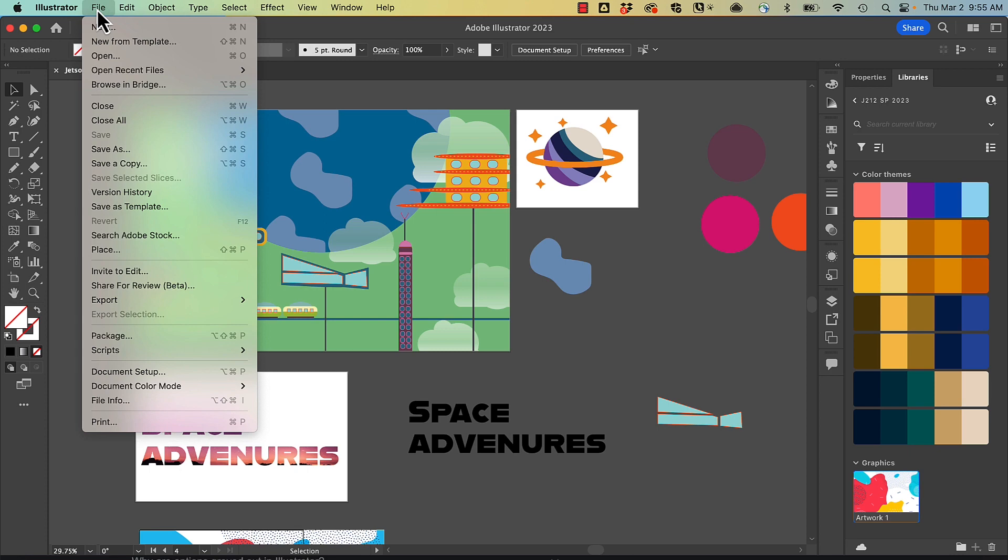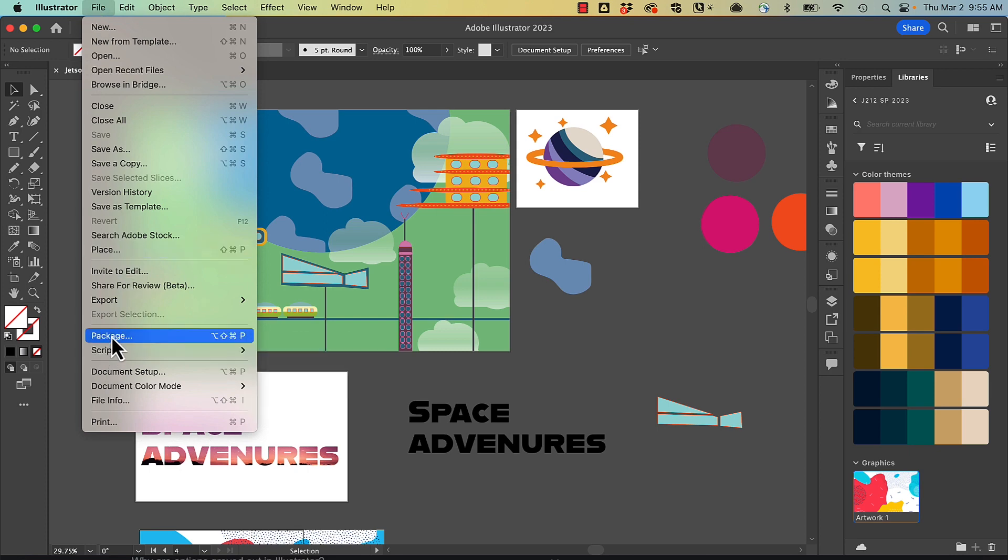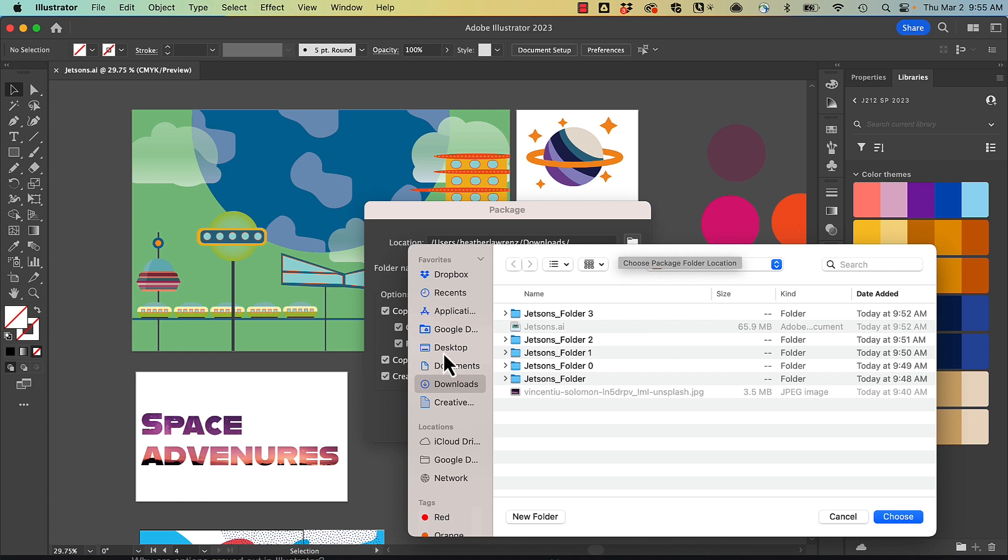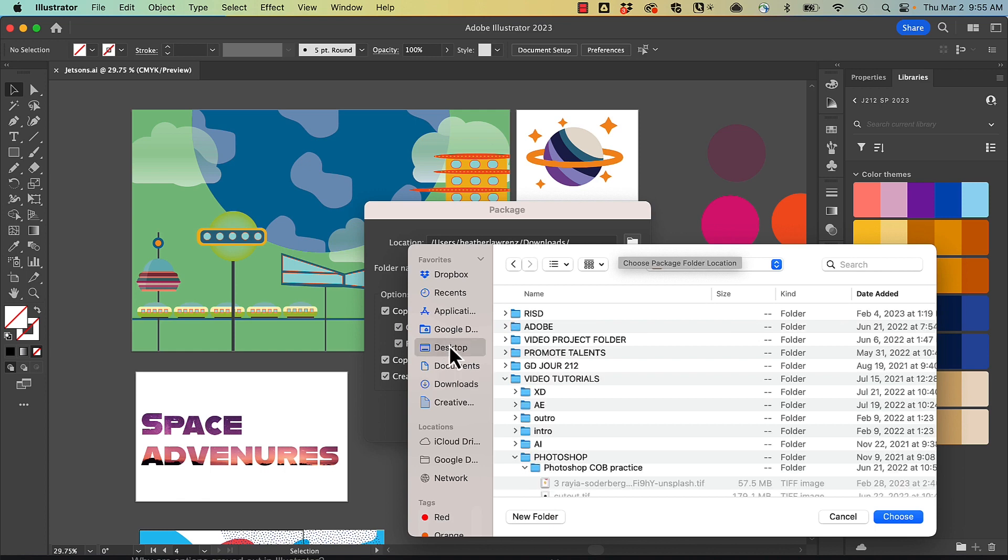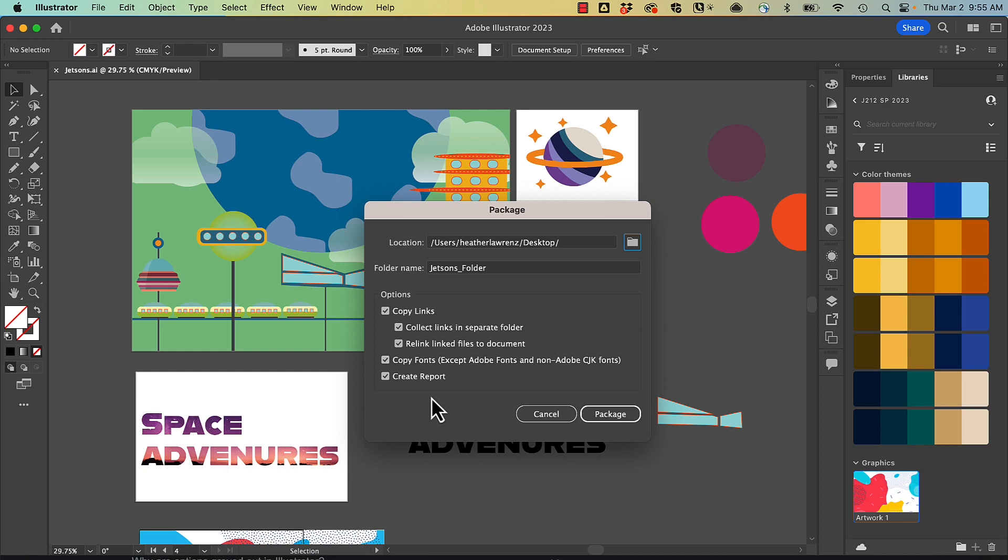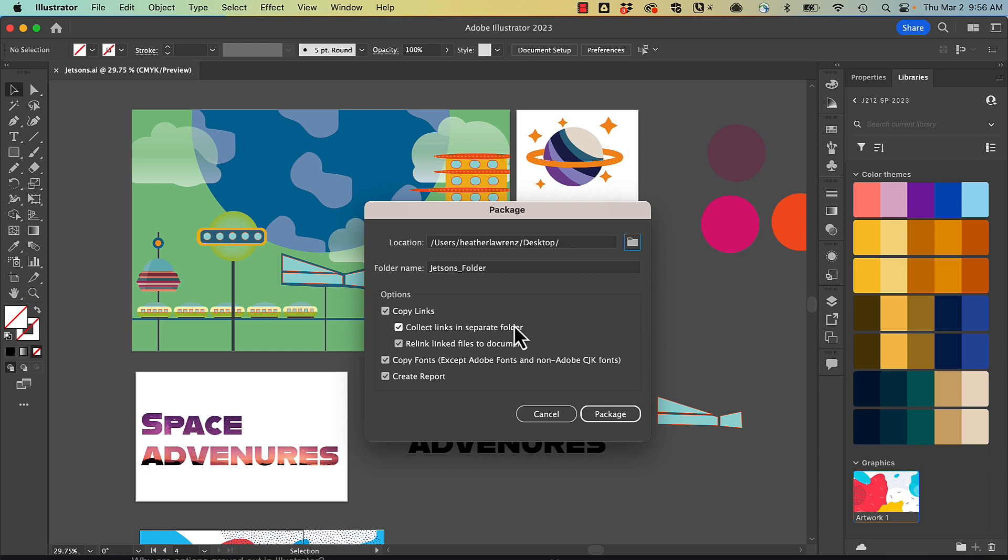I'm going to go to File and Package. I can choose the location that I want to save my package to. It's going to name it with the same name as the document with the word folder. I can choose how I want to package my different contents. Notice it doesn't package fonts that are Adobe fonts. The only fonts it would copy would be other fonts. I'm also collecting links in a separate folder.